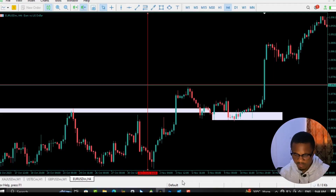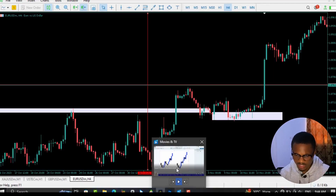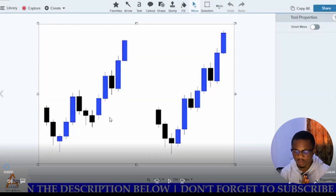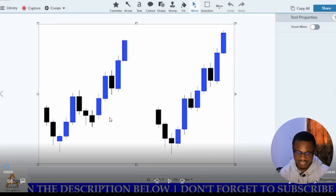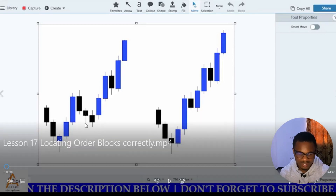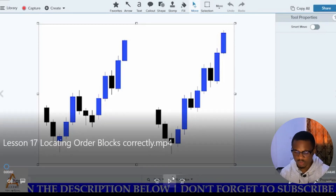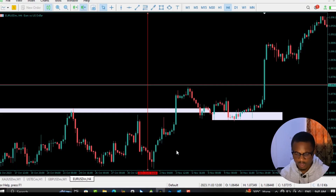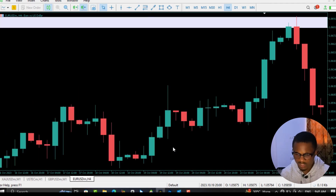Let me explain this to you properly. From the lesson I took today as part of my daily studies in forex market, the lesson was on order blocks — purely order blocks — and I've come to understand some things that I used to miss. The lesson is on locating order blocks correctly, and I'm going to show you on the chart right away.